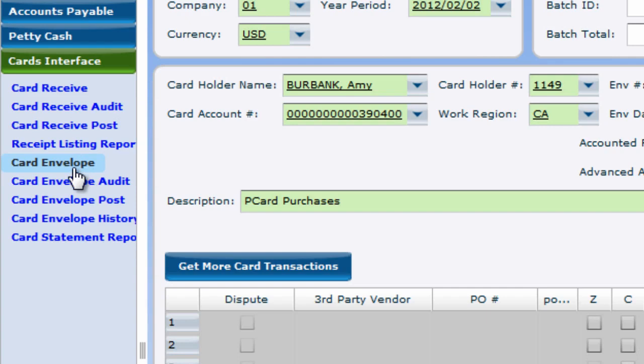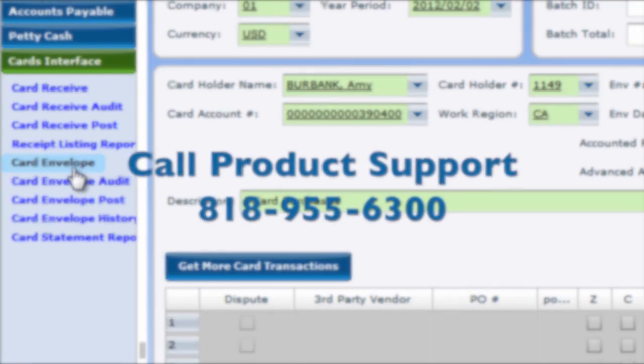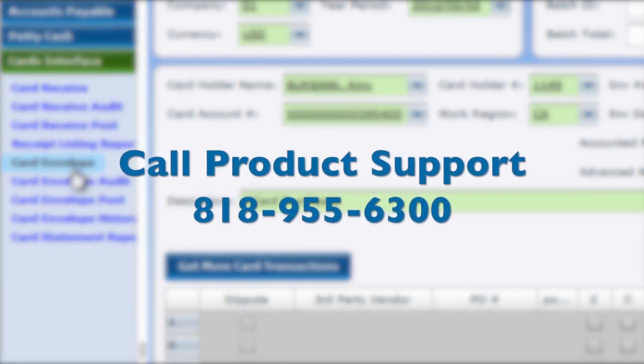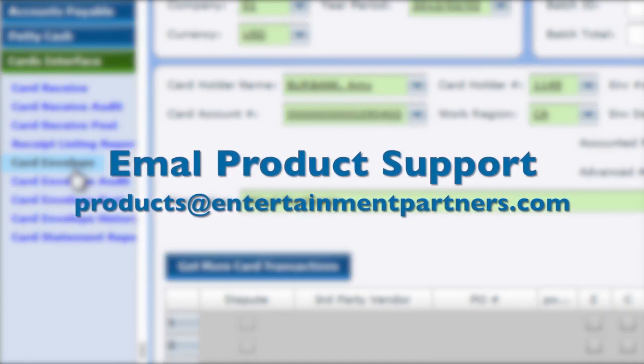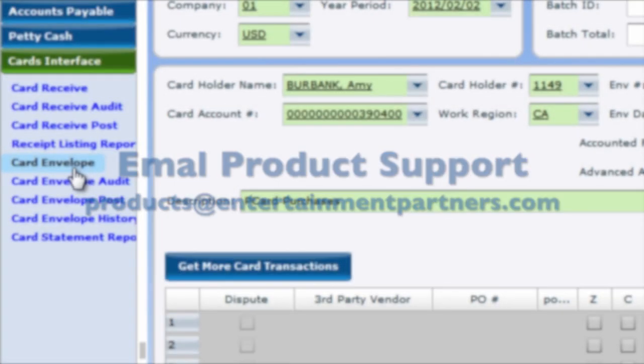If you have any questions, don't hesitate to call EP Product Support at 818-955-6300 or email us at products at entertainmentpartners.com Thanks for watching!